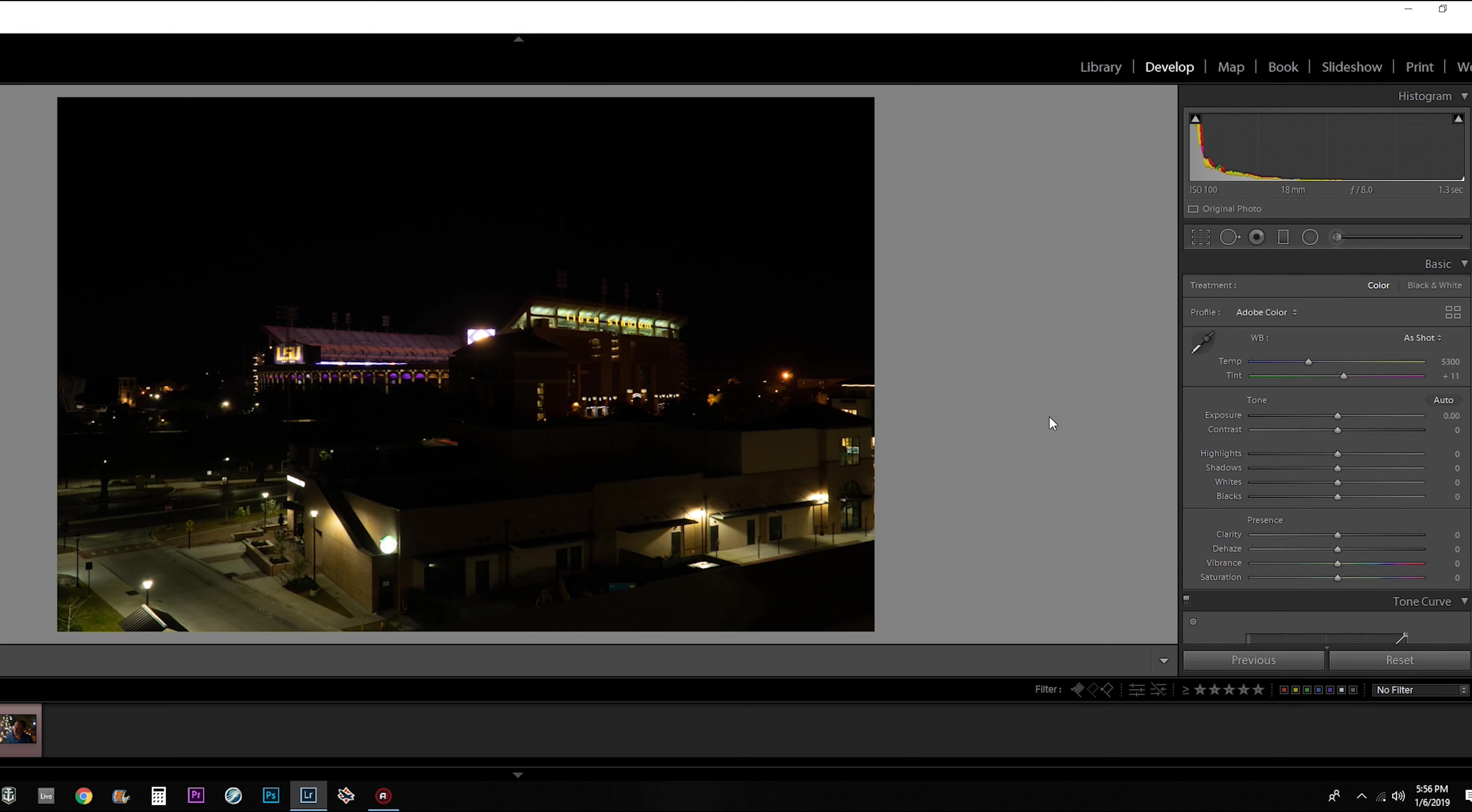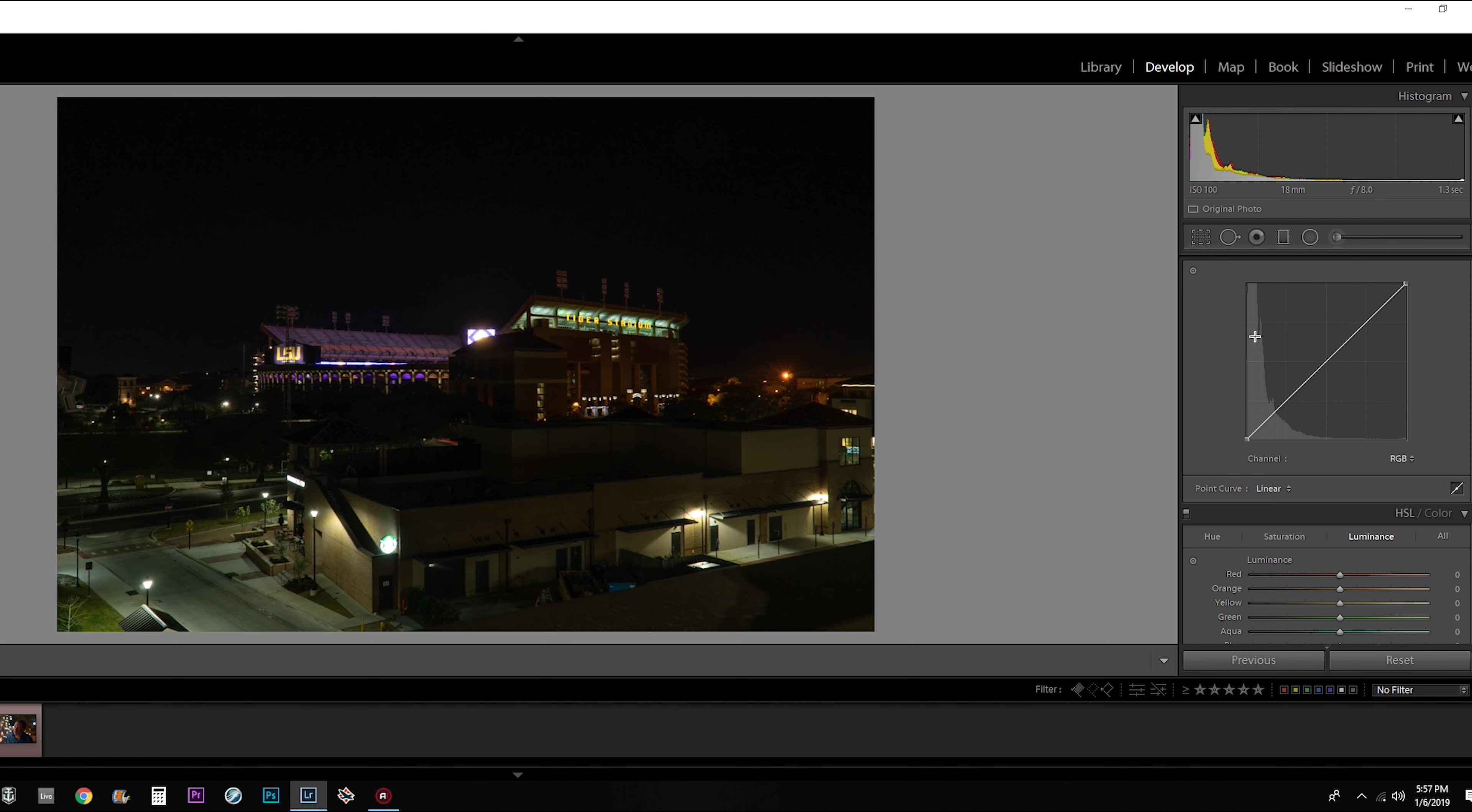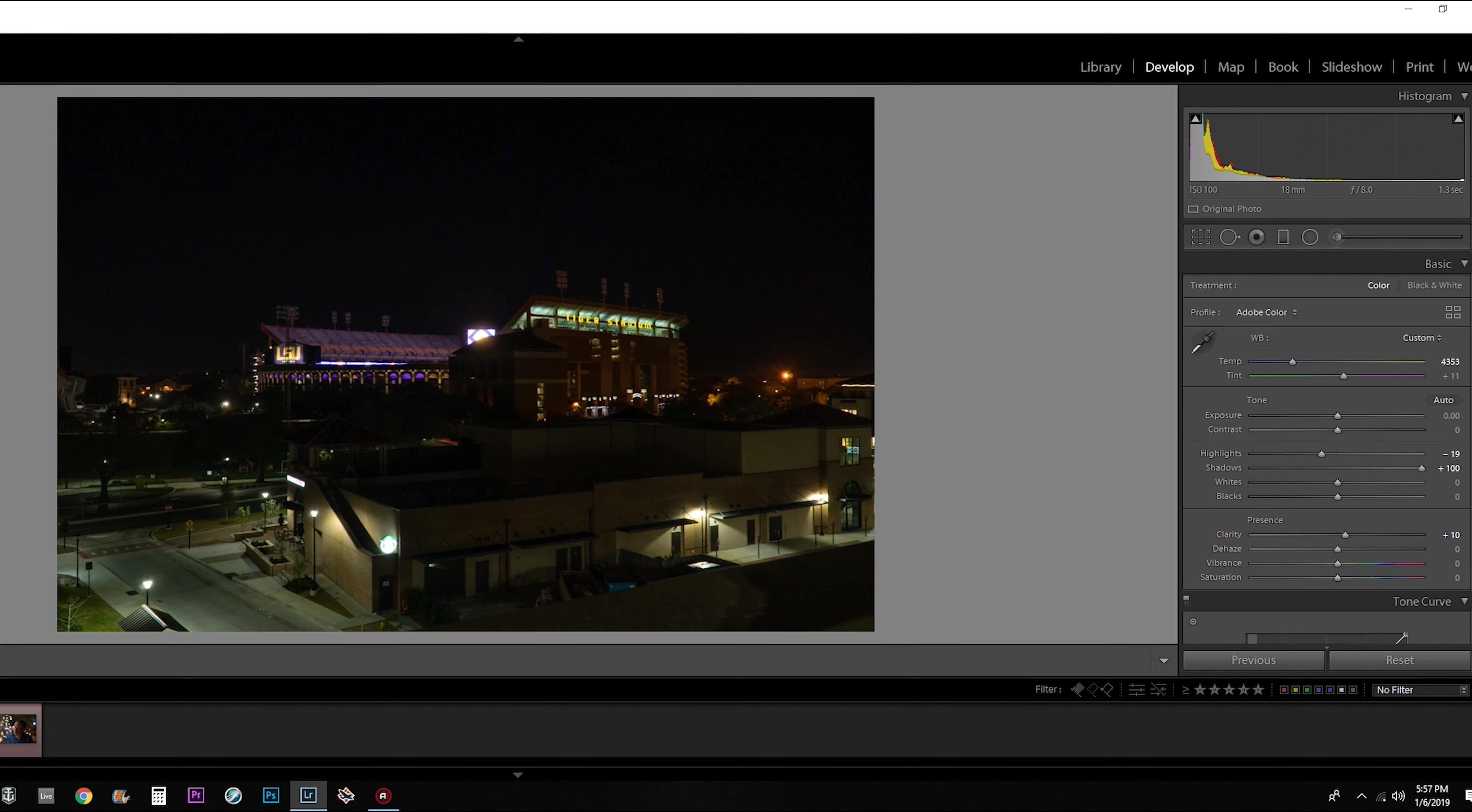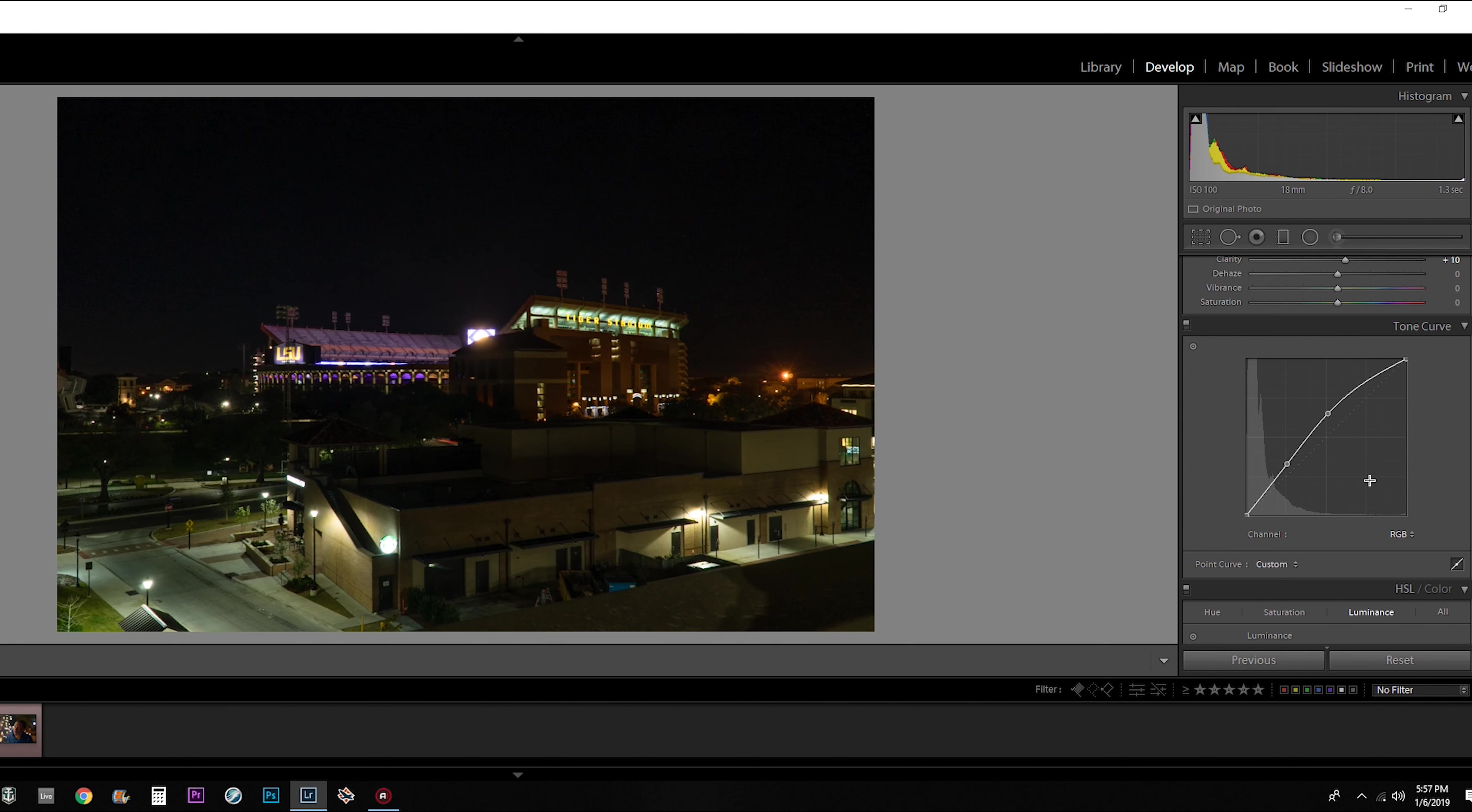Now if we go through the same process with the stadium pictures, first thing we're going to do is fix the white balance. I'm going to lower the highlights just a little bit and raise the shadows all the way up, add a little clarity. And we're going to raise the exposure a little bit using the curves. I can raise it with the exposure level, but that's going to bring up the entire exposure. I don't want to raise the entire exposure. I just want to raise the mid-tone some. So this is a good way to increase the exposure without raising the exposure of the entire image.